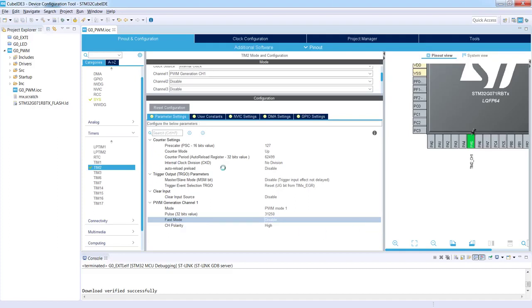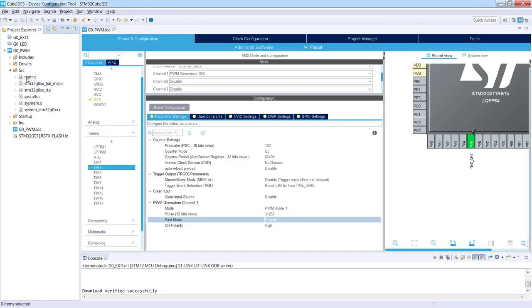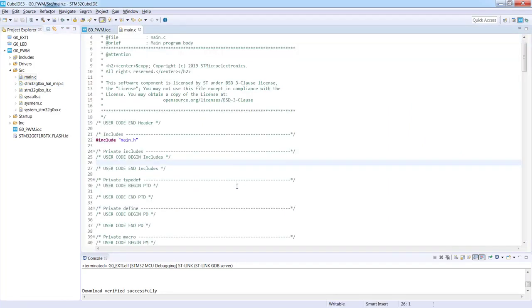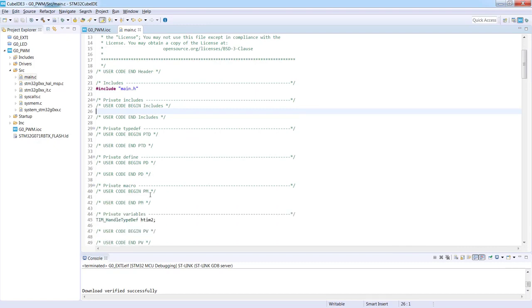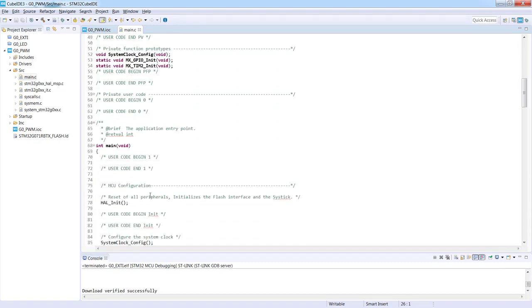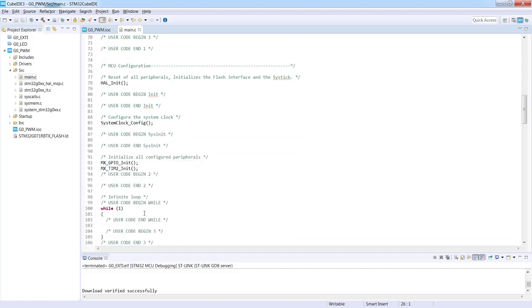Now we see that stuff is happening. Okay, let's go to the source, so I'm going to the sources main.c, and again I can see a lot of user code beginning, user code end sections which are dedicated to my code to be protected against removal during the code regeneration.